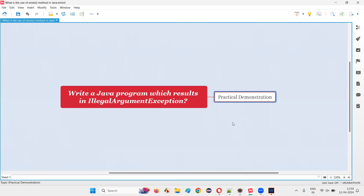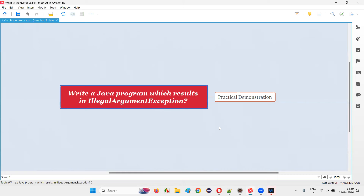If you give a negative value into the Thread.sleep method then you are going to get IllegalArgumentException. There may be many other examples in a Java program where you may get IllegalArgumentException — that means you are calling some predefined methods and you are passing some illegal arguments to those predefined methods of the predefined classes in Java.